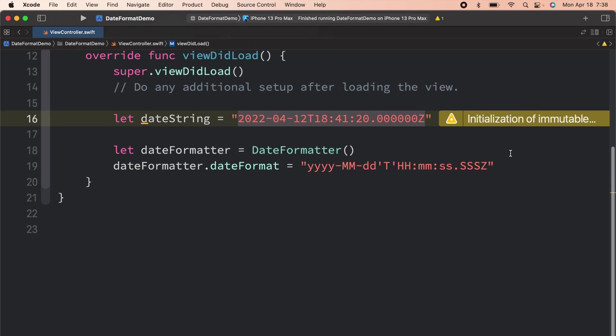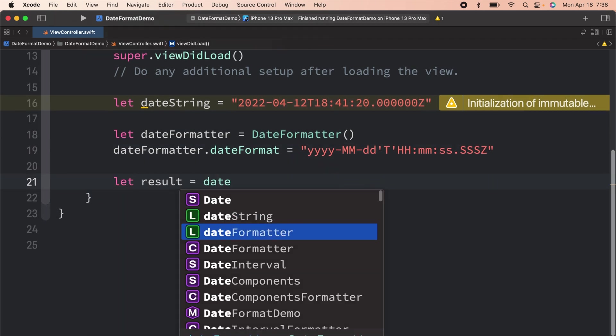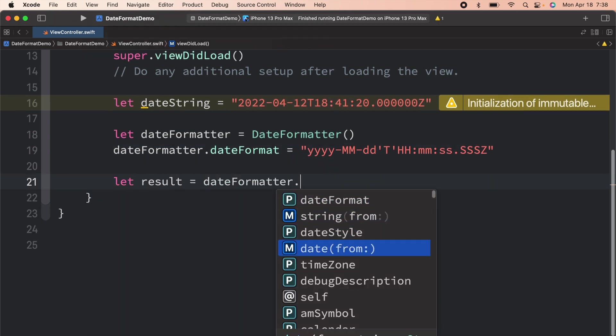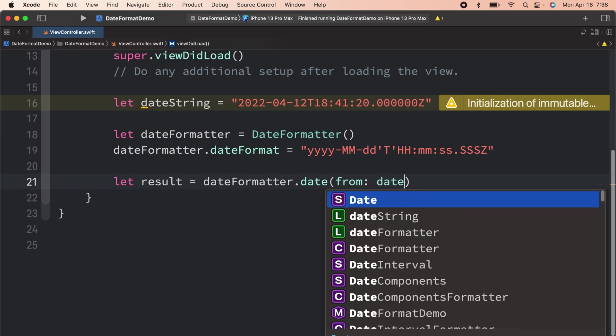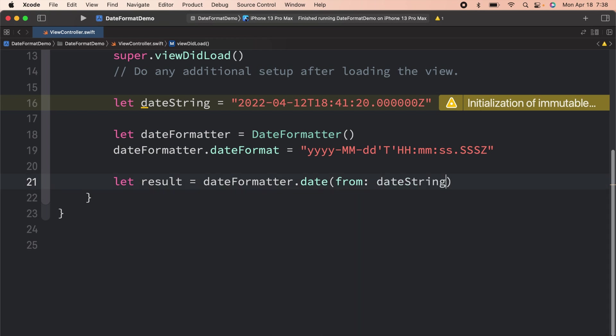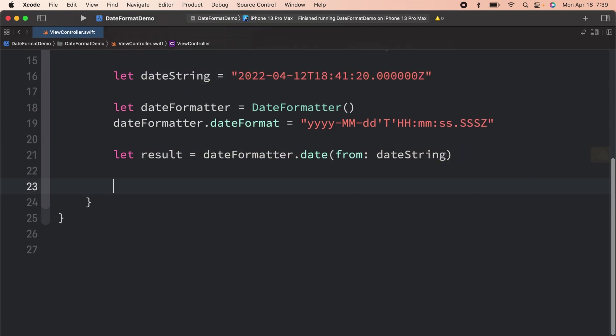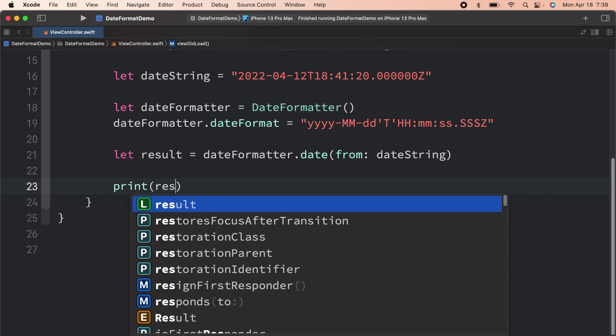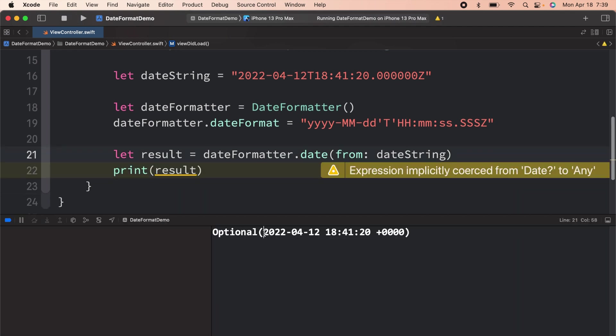Now what I'm going to do is date from date string. We are telling the date formatter that we want a date from this particular date string. We'll print this result inside the console. Now let me run it. Here you can see that we are able to format the date string, but still we are getting some additional information that we don't want displayed.